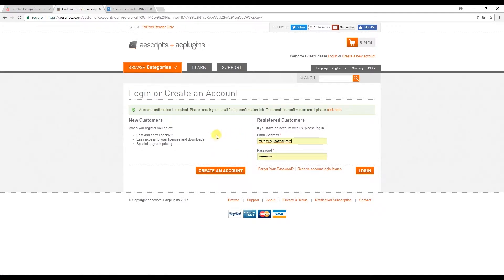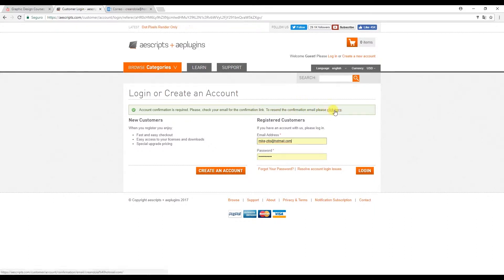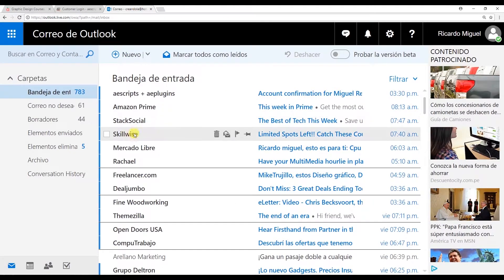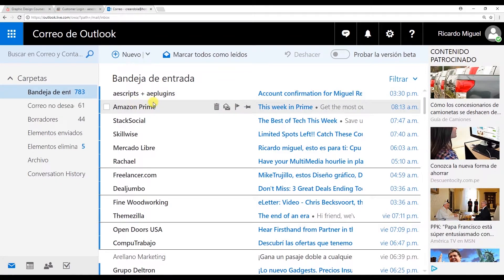Now we need to confirm the registration which has been sent to our email address. So if you go into your inbox you should see it there. I'll go to mine and here it is.